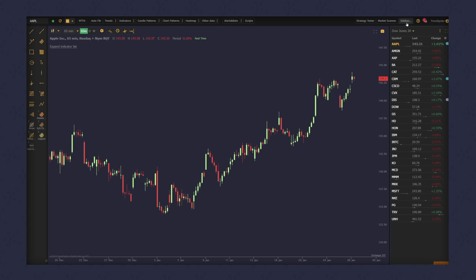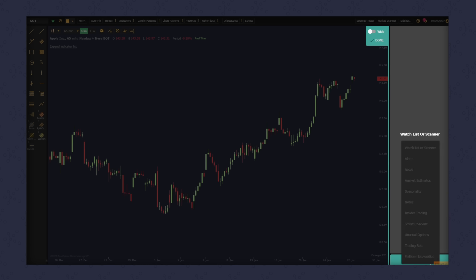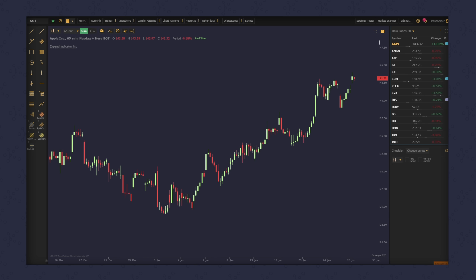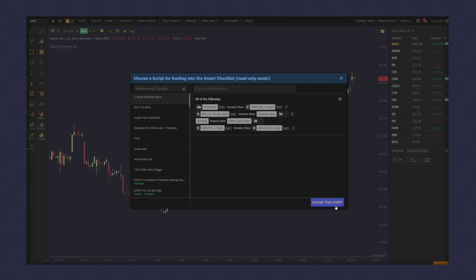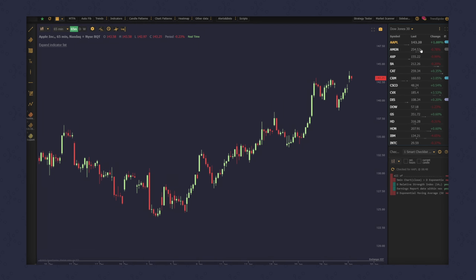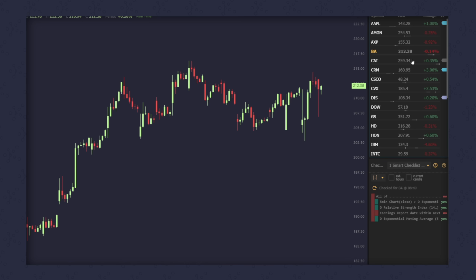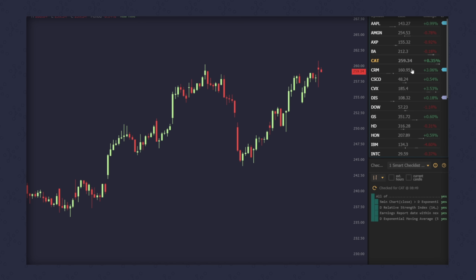We have one more thing to show you — it's called the smart checklist. Here, you can code up the exact criteria you're interested in using any timeframes, any indicators, any type of data. Each symbol you load will automatically be checked against the list that you create, and you'll get simple red light, green lights to tell you which of your conditions are true and which are not.